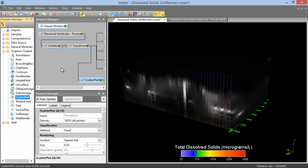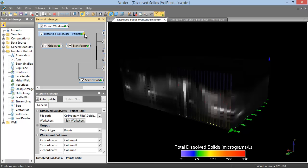For example, we can switch the ordering of the Transform and Gridder modules by clicking the output connection pad of the Data module and dragging the mouse to the input connection pad of the Transform module.